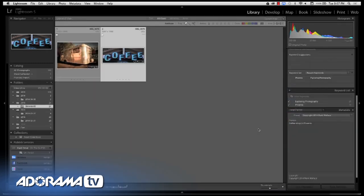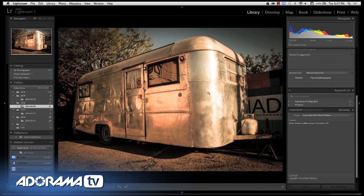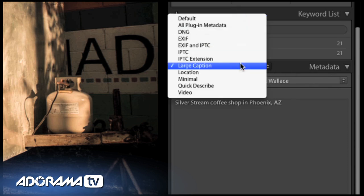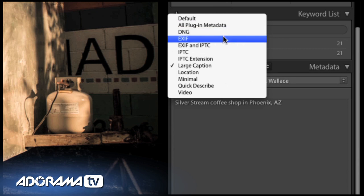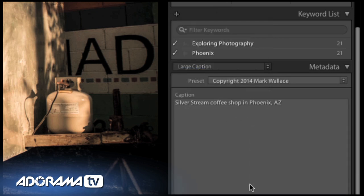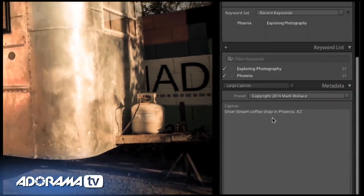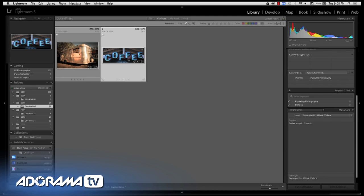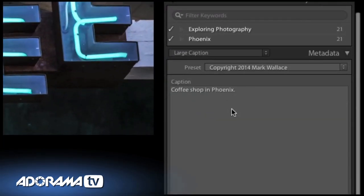Now we've got this image here — this is the silver stream. Notice on the right-hand side, under metadata, I have these captions. There's one called 'large caption' that allows a really large space to write captions. I've already written in here 'Silver Stream, coffee shop in Phoenix, Arizona.' I've also entered in this coffee image here 'coffee shop in Phoenix.' This comes into play quite a bit as we go through this.